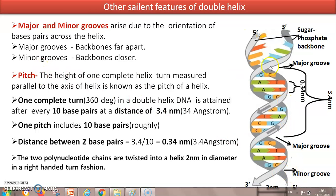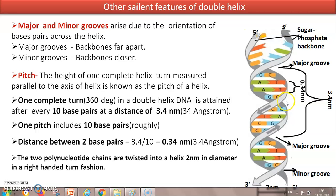What is a pitch? The pitch is the height of one complete helix turn — a full 360-degree turn. It could be measured from a major groove to a major groove, or from a minor groove to a minor groove. One pitch generally has around 10 base pairs. So 10 base pairs make up one pitch, and one pitch has a distance of 3.4 nanometers, which equals 34 Ångströms.